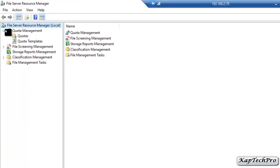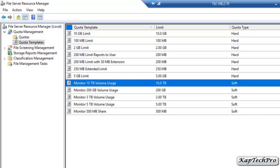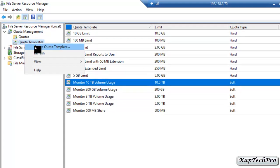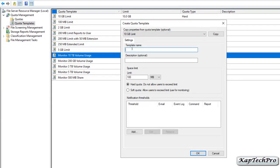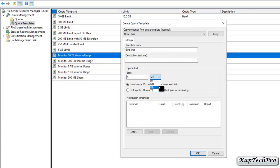File Server Resource Manager has opened. We will click on Quota Management and then on Quota Templates. We will right-click on Quota Templates and click Create Quota Template. We will give the template the name '5MB Limit', set the space to 5 MB, and select Hard Quota — Do not allow user to exceed the limit.